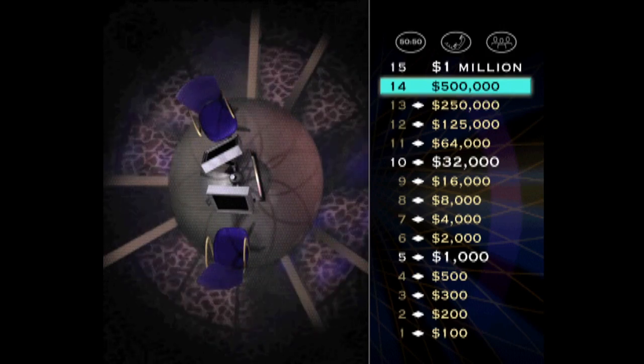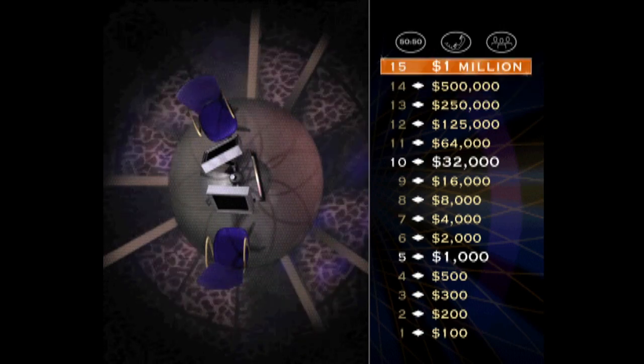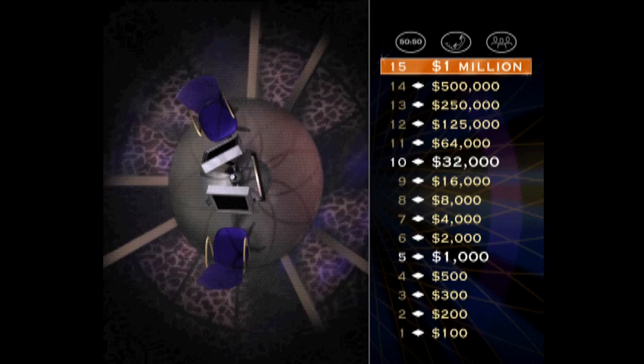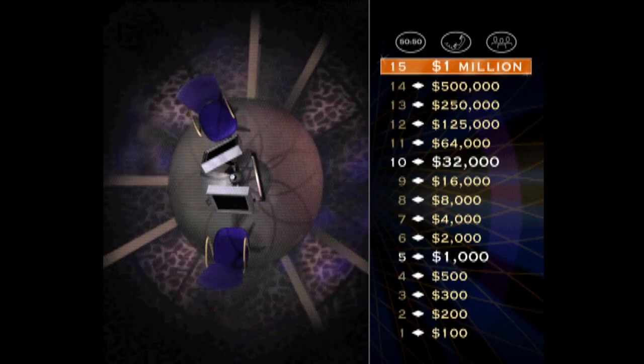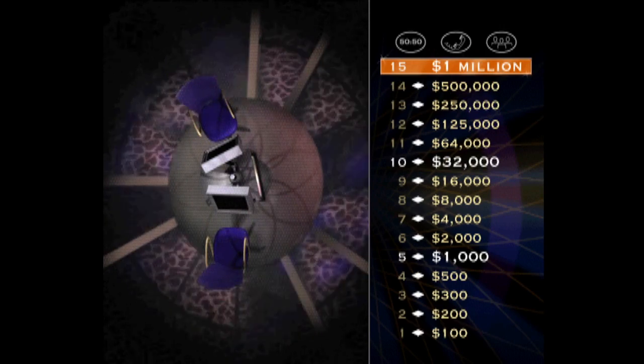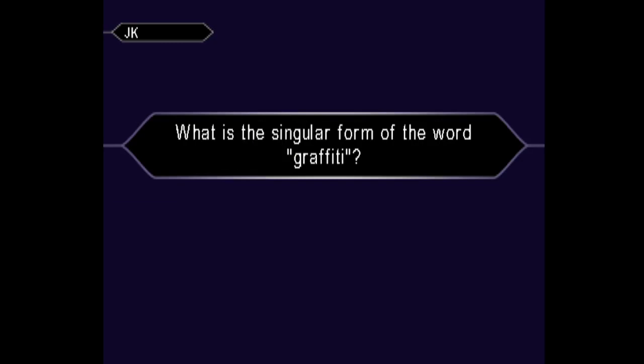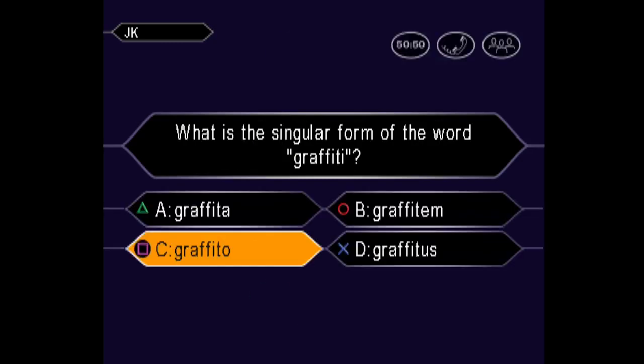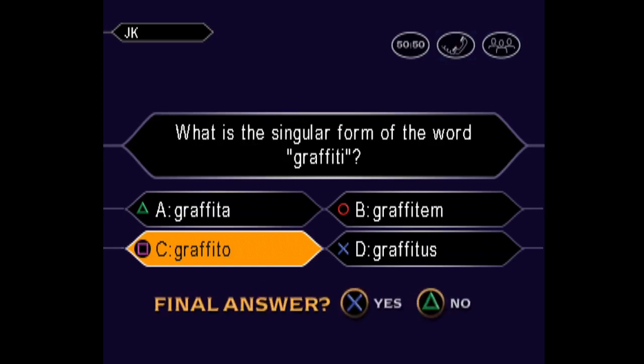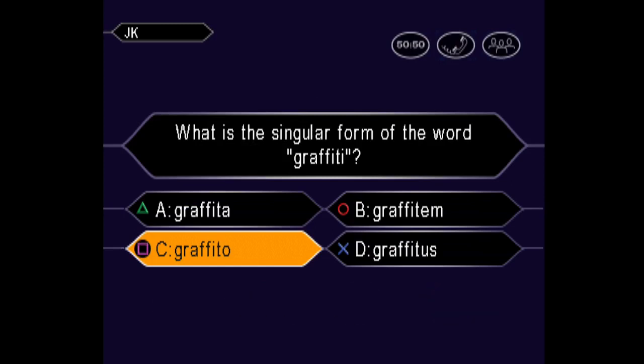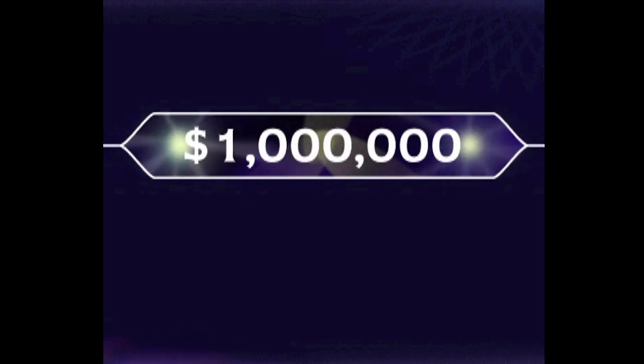For one million dollars. Here we go. And is that your final answer? You're certain it's C. That's it. Congratulations, you made it. You're a millionaire.